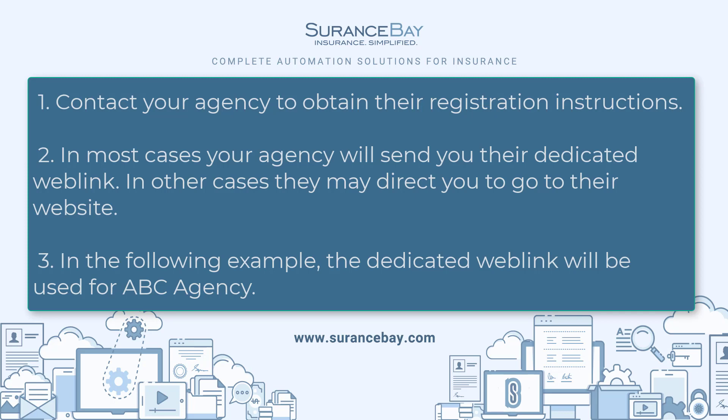Before we begin, please note that you'll need to contact your agency to obtain their registration instructions. In most cases, your agency will send you their dedicated web link. In other cases, they may direct you to go to their website.